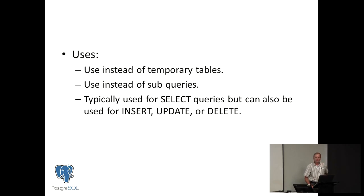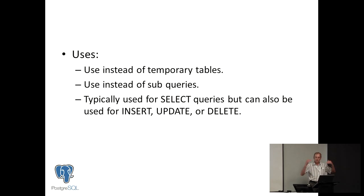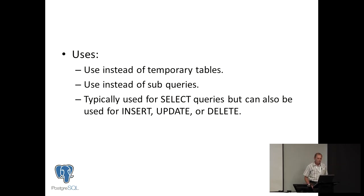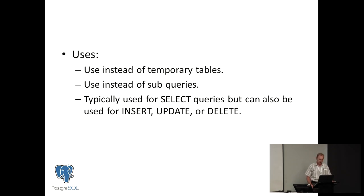You can use it instead of subqueries. Often in where clauses, we put a subselect. Those subselects can change to CTEs up on top of the query. And they're typically used for select statements, but you can also use them to insert, update, and delete records in tables.